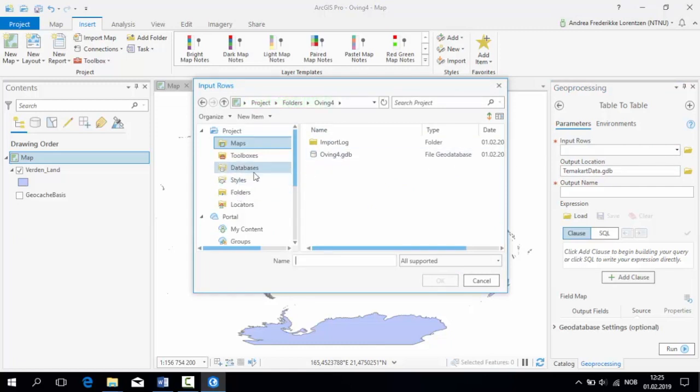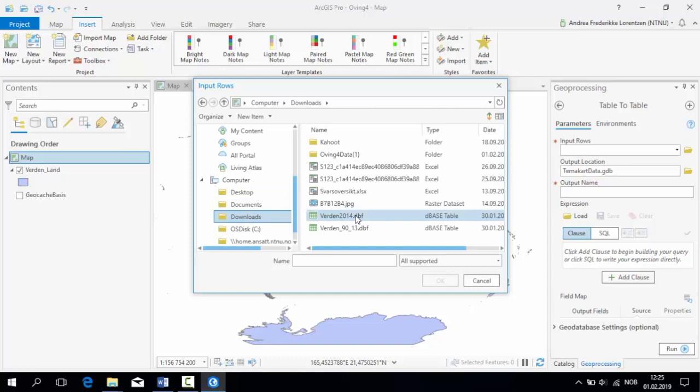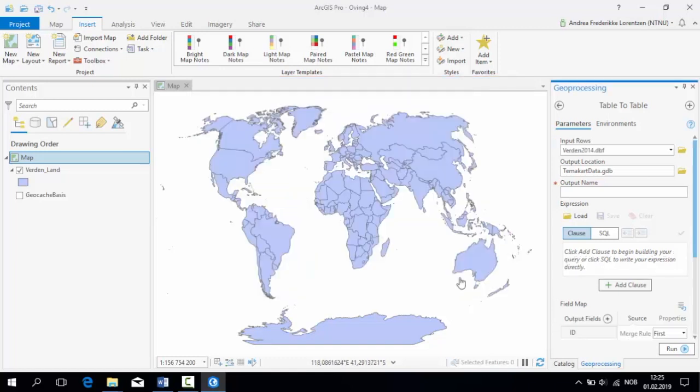Navigate to where you saved your dbase file, select it, and press OK. The output name can be the same as the input name, so mine will be called Verden2014. Press Run.